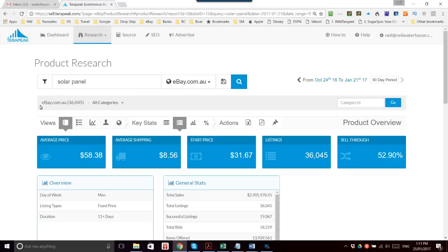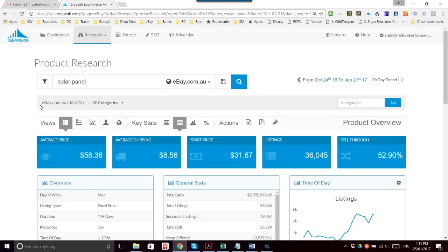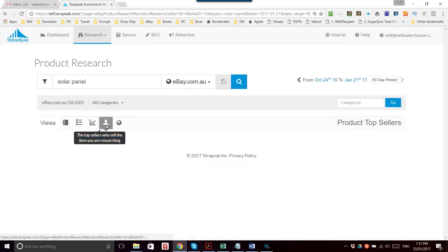From this view we see our normal view which shows in this case 2.9 million dollars of solar panels sold. Previously we could click on the top sellers who sell the items and it would show us how much they all turned over and their names.